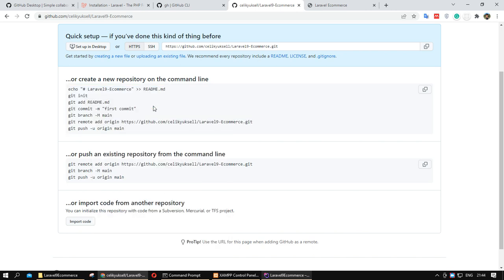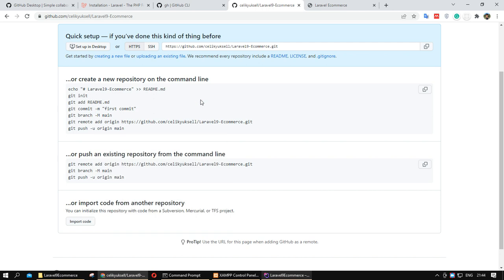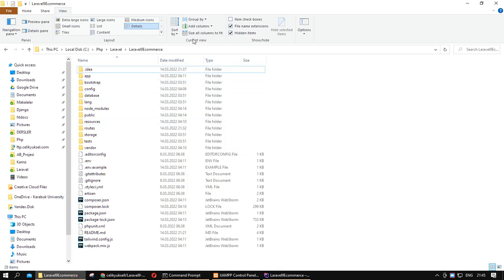But that is not enough. I want to change something from these commands. If you want to create your GitHub repository in your project, you should be in your project folder. I am now in the project folder.